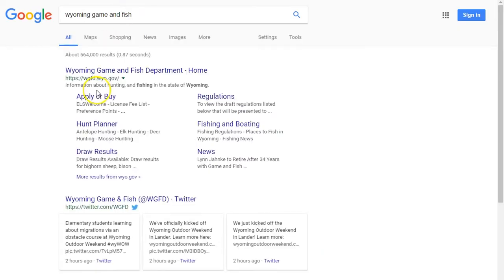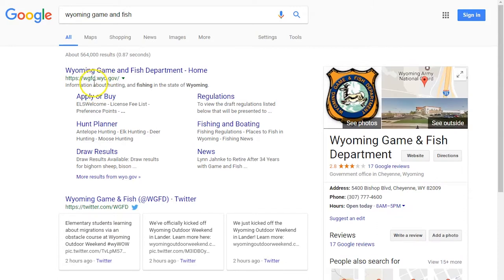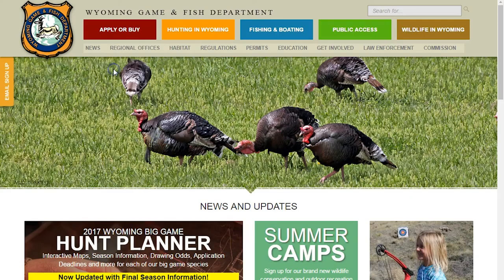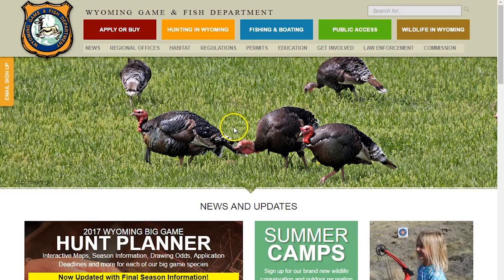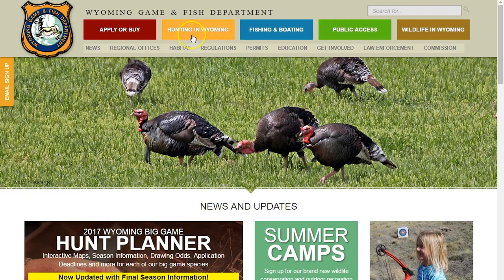Just google Wyoming Game and Fish - you want to find wyominggameandfish.wyo.gov. This is the home page. Mostly what we're going to be working with are the top two links on the left: 'Apply or Buy' and then 'Hunting in Wyoming.' First let's jump into 'Hunting in Wyoming' and look at what's in that section.